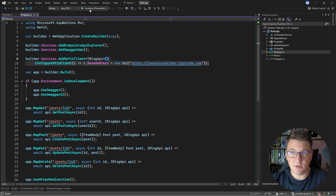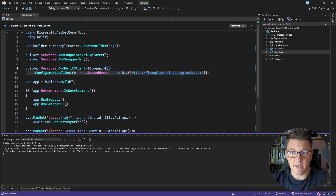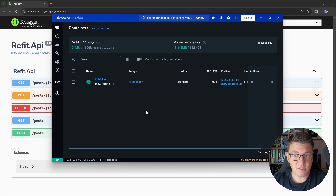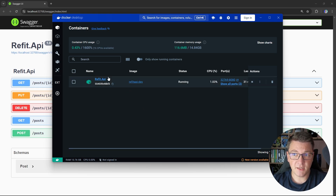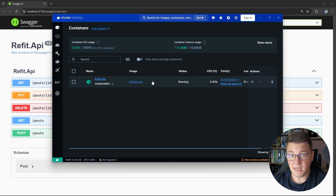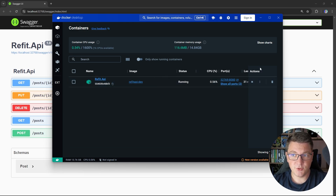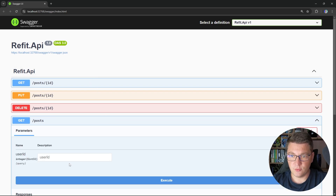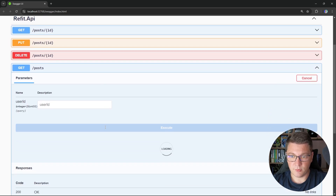Let me start the application using the Docker file and just show you how this works. If I open up Docker Desktop, you can see the one container that we have running, which is the Refit API container, and it's running the Refit API dev image, which is an image that Visual Studio automatically builds from the Docker file that we have inside of our solution. This is how we can run our Docker container using this image, and this is the API that we get.